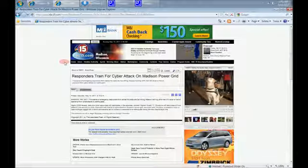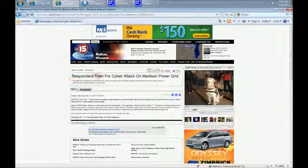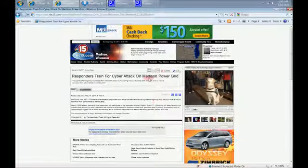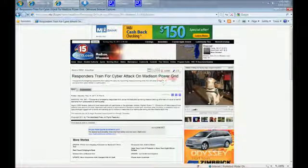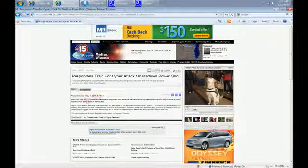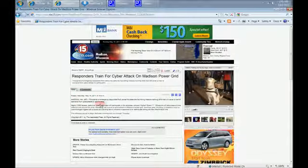Now check this out. Responders trained for cyber attack on Madison Power Grid. Posted yesterday morning, Madison, Wisconsin.